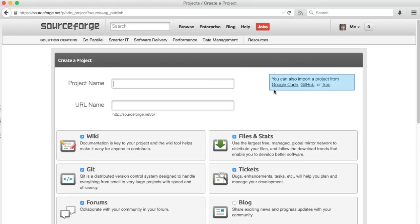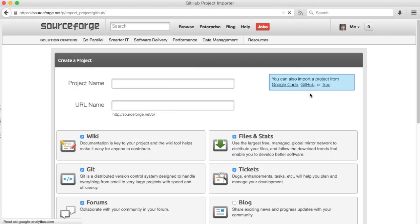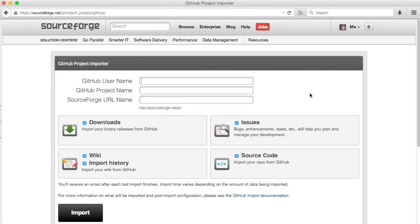Here you can enter a project name, or if you have everything on GitHub already ready to import, you can click on this link to import from GitHub. As you can see, Google Code and Trac importers are available as well.